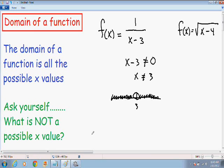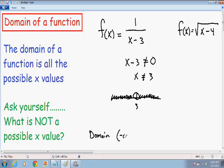It's really common to write your domain in interval notation. The domain goes all the way from negative infinity to 3, and from 3 all the way to positive infinity.